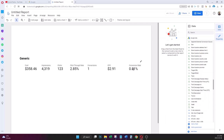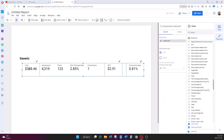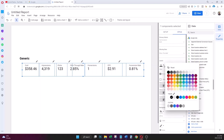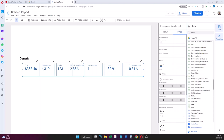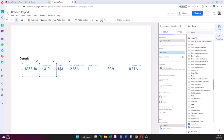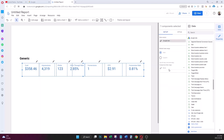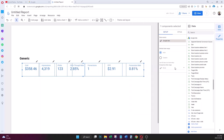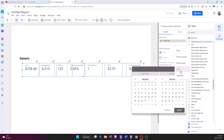I select all the scorecards together and go to the Style menu on the right. I change the label font color to blue. Then, with all scorecards still selected, I go to Comparison Date Range, which is set to None by default. I change it to Previous Year so the scorecards will show year-over-year percentage changes.